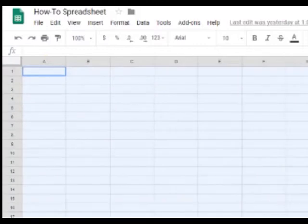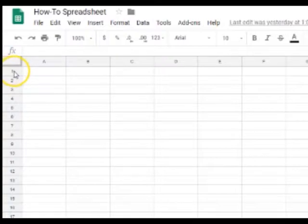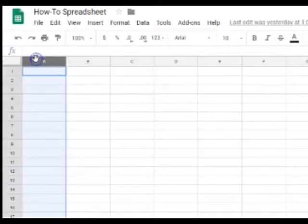So, this is your spreadsheet. And the spreadsheet is arranged in an infinite amount of rows and columns.